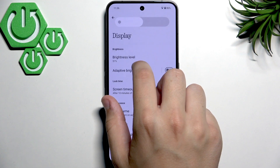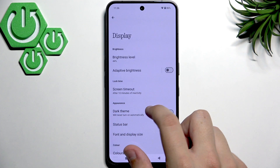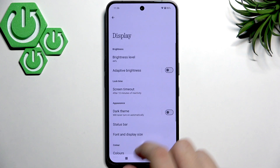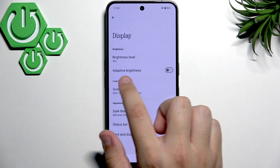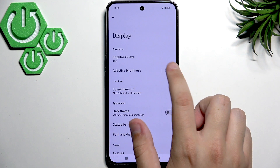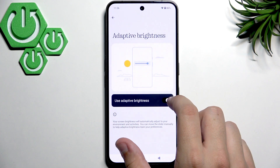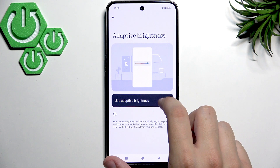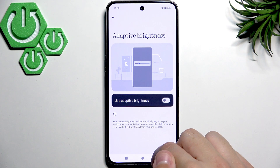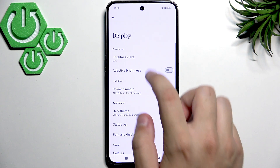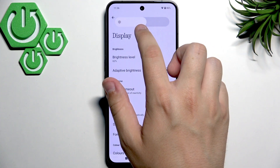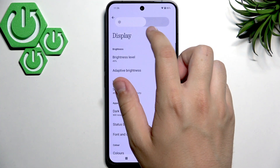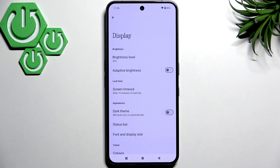Now after we change it, we need to make sure that adaptive brightness is disabled. As you guys can see, the adaptive brightness will adjust automatically and it's not always the best option.